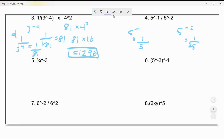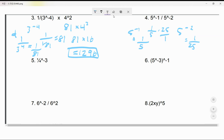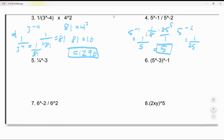If you're going to divide these two, it's 1/5 divided by 1/25 — flip and multiply: 1 over 5 times 25 over 1. That gives you 5. So the answer is 5.